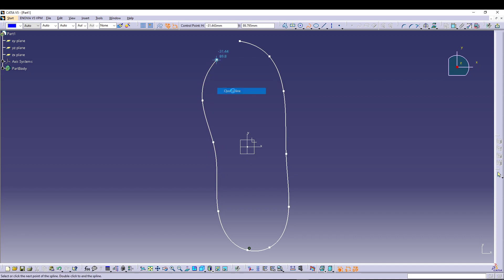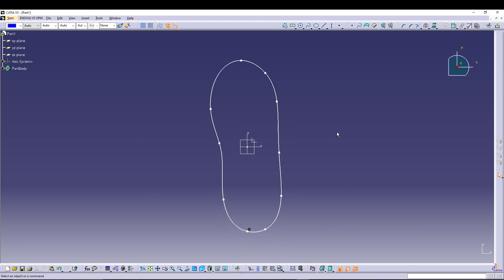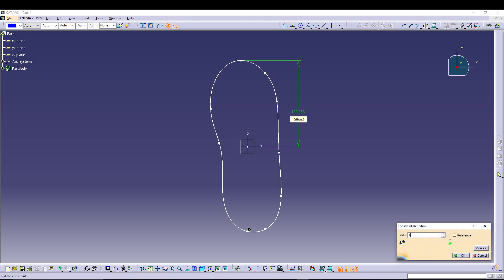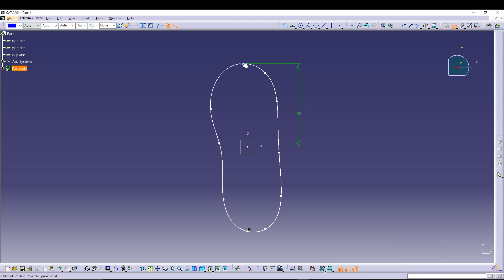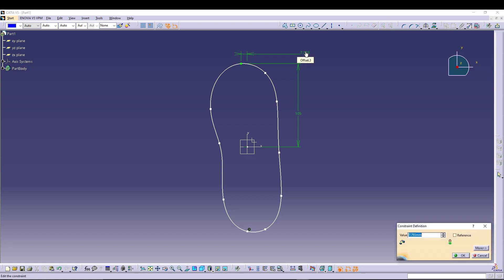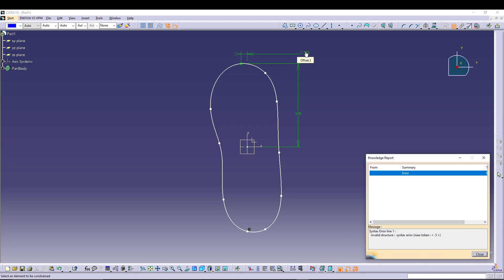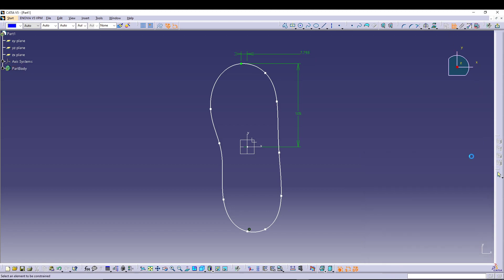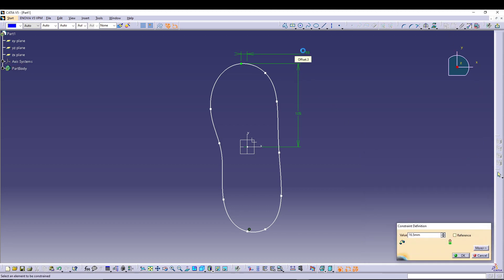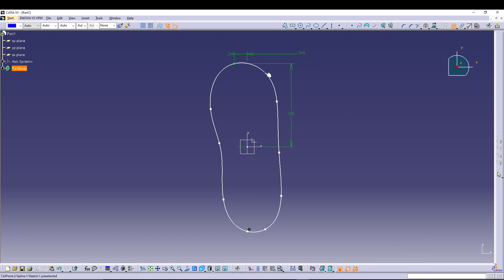Right-click and go for Close Spline, and we have a general shape for the sole. Now we need to give dimensions to the sketch. Let's say a distance of 105 from the axis, and this point could be 16.5. We can define dimensions for all the points.